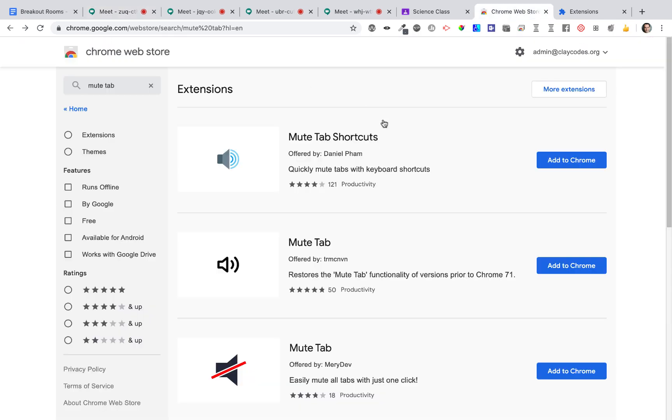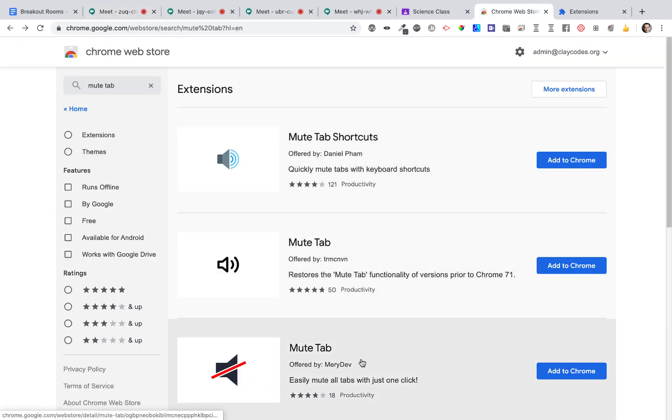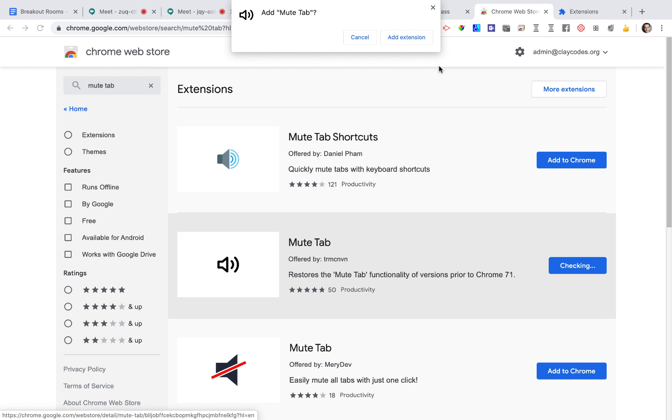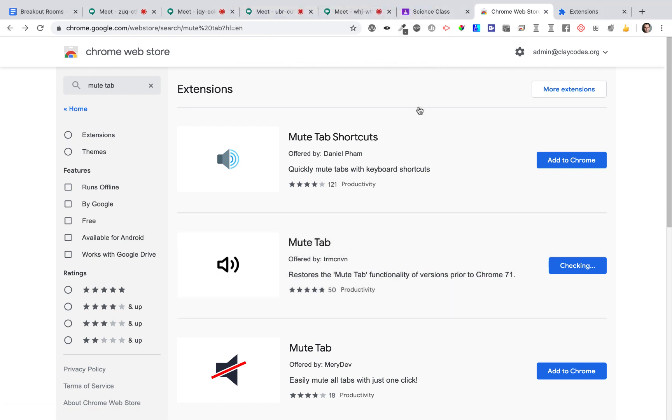Going to the Chrome Web Store, there's a number of extensions called Mute Tab. Any one of these will work fine. Now, I'm going to choose Mute Tab. Add the extension.